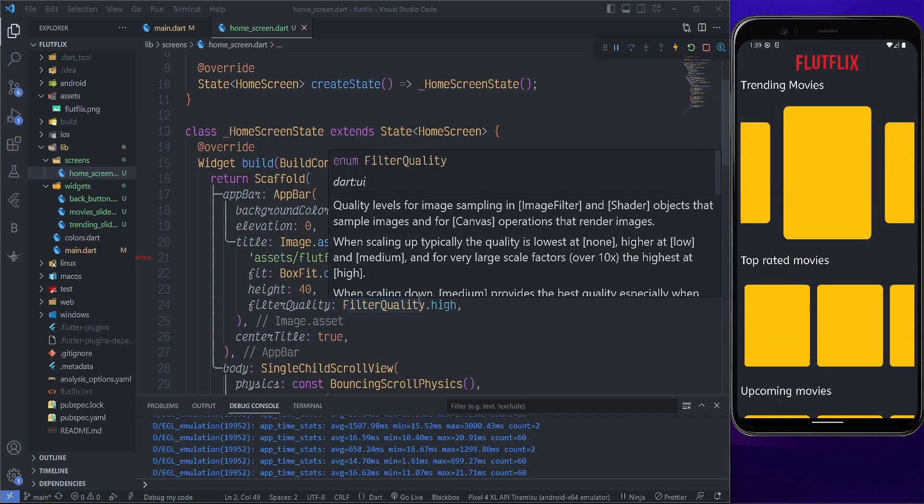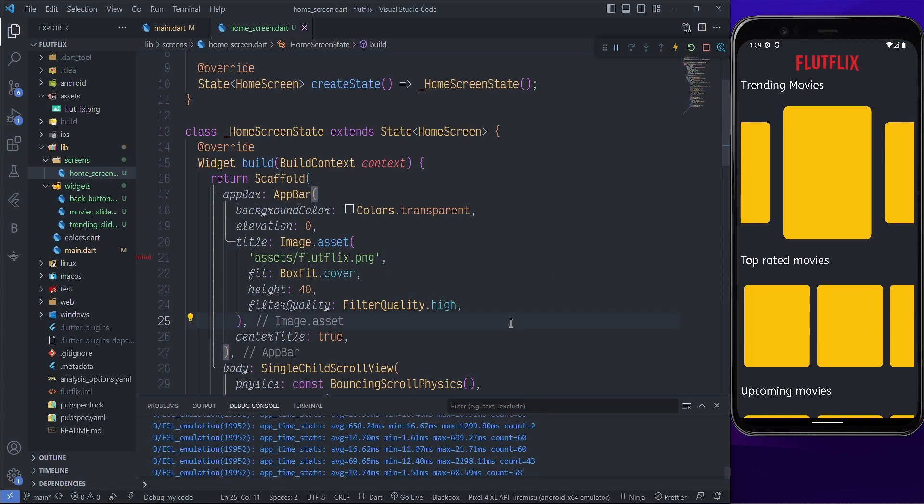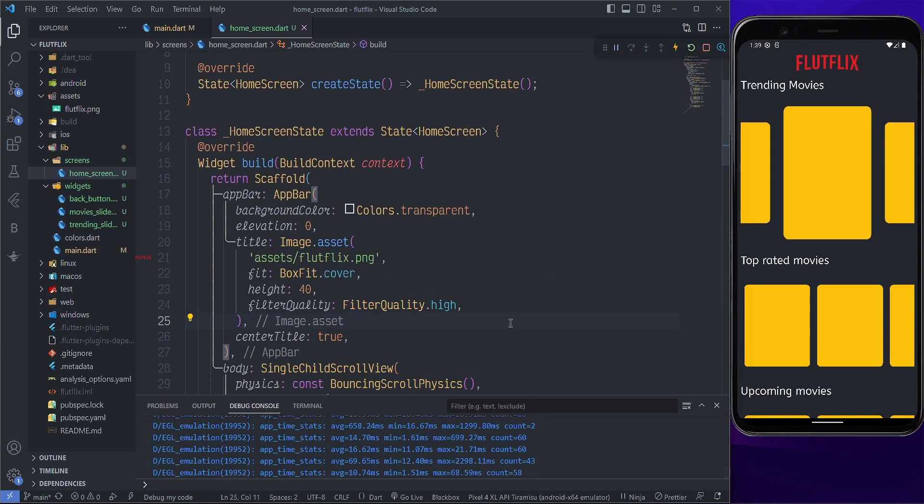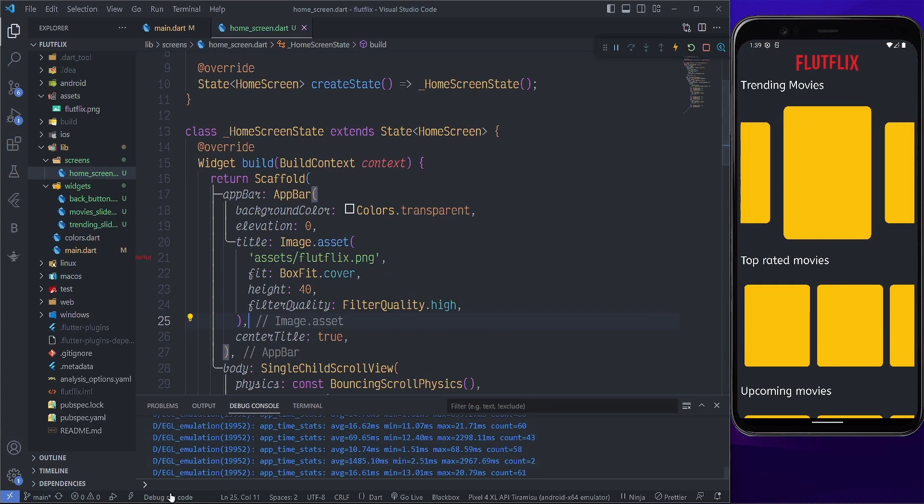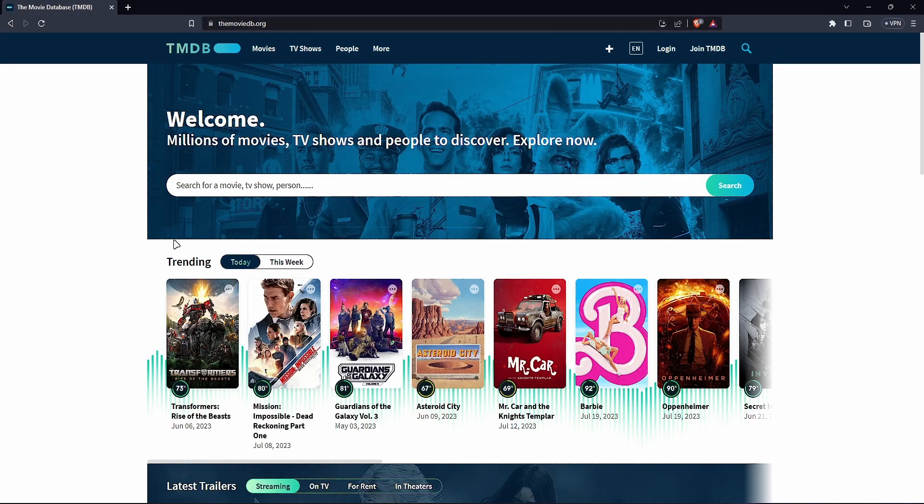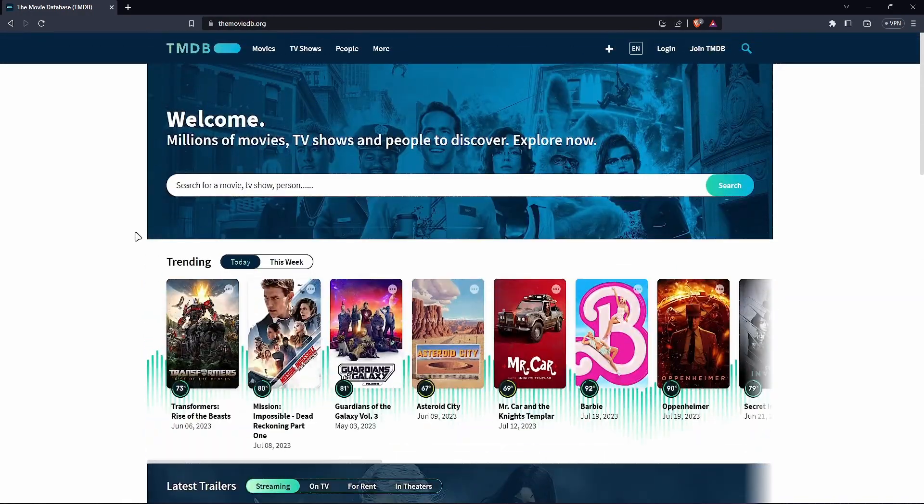So today I'm going to take some time to talk about the API we are going to be using and that is coming from the TMDB API. If you go to themoviedb.org I'll leave a link in the description. This is the API we are going to be using.